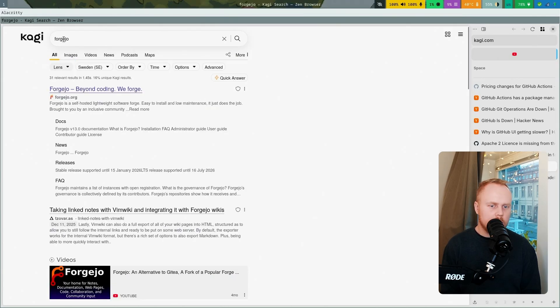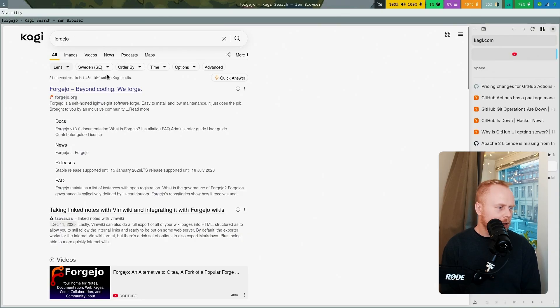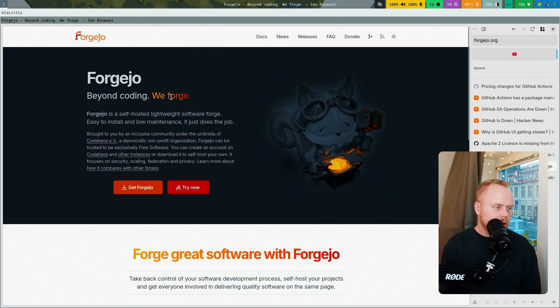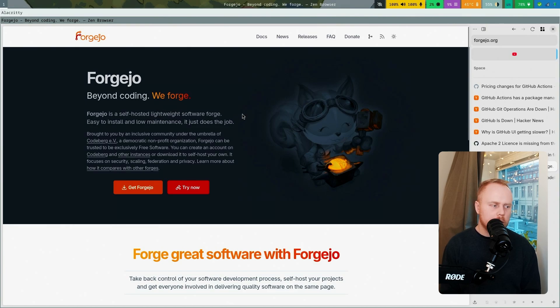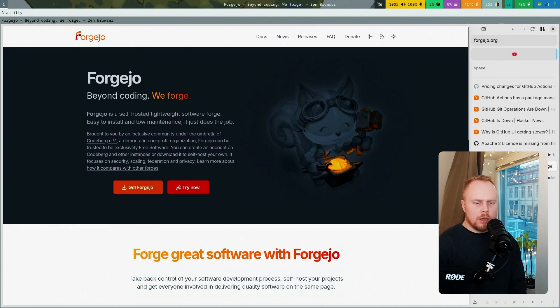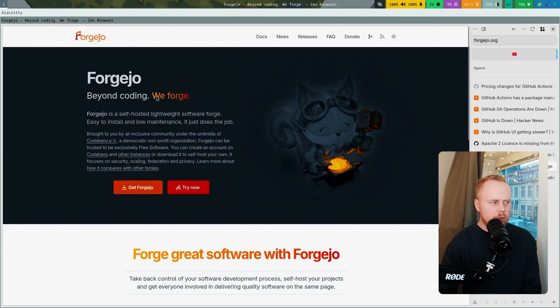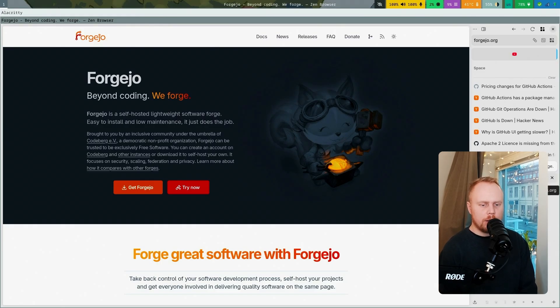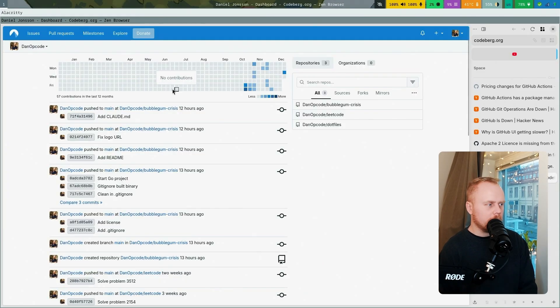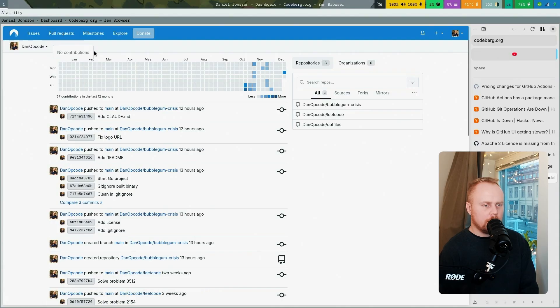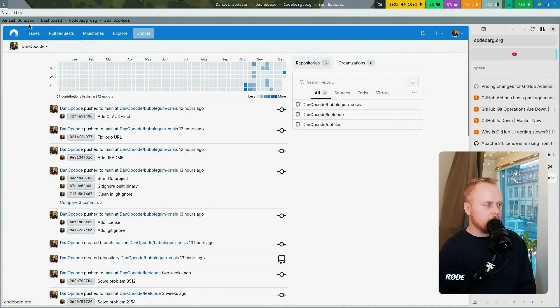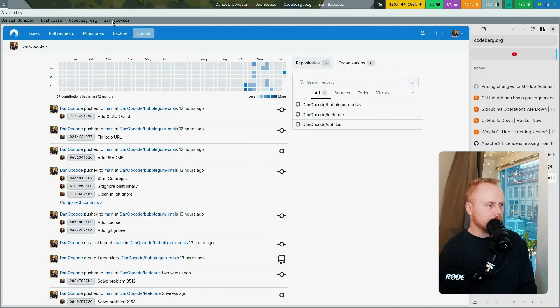There is this alternative to GitHub called Gitea. That's an open-source GitHub alternative that you can host yourself. There is one big instance of that, it's called Codeberg. It looks and behaves like GitHub.